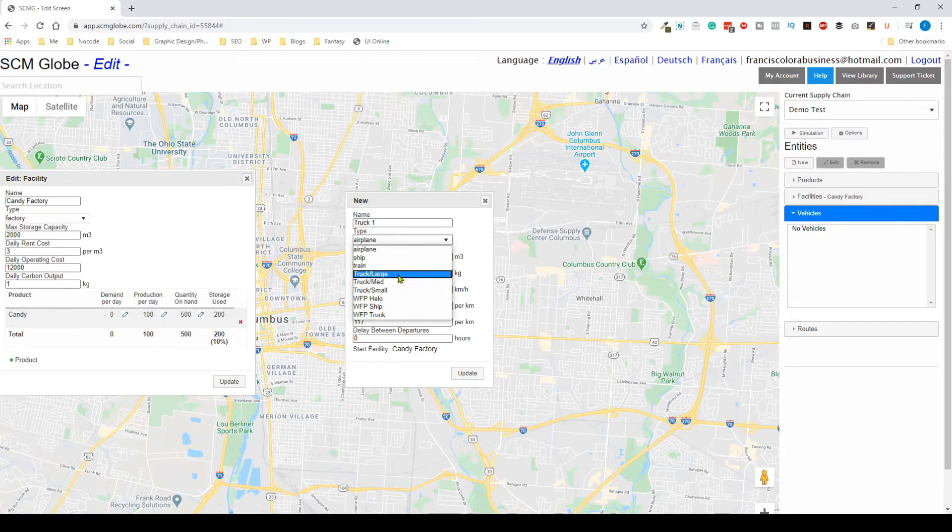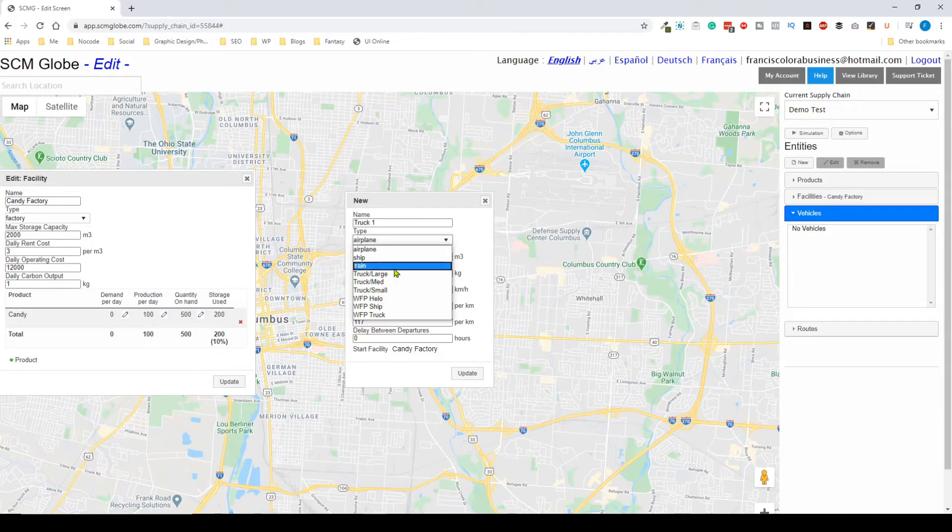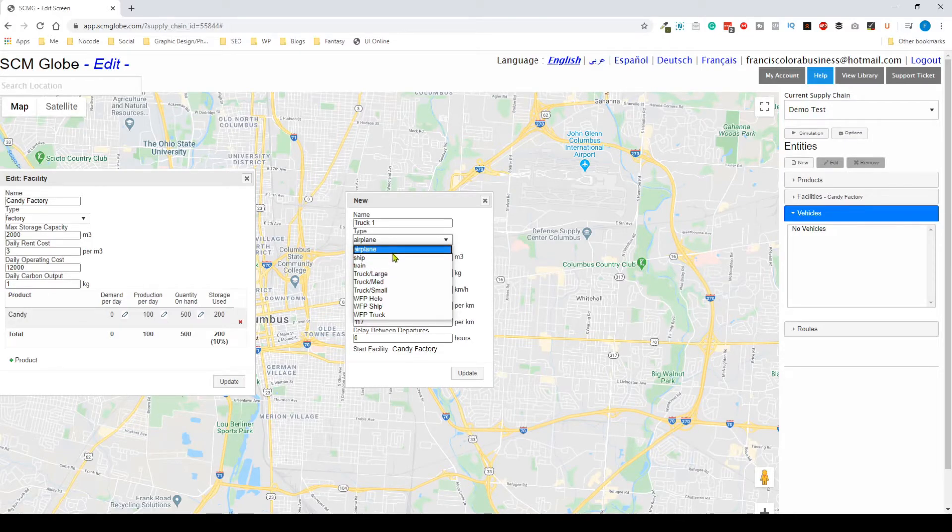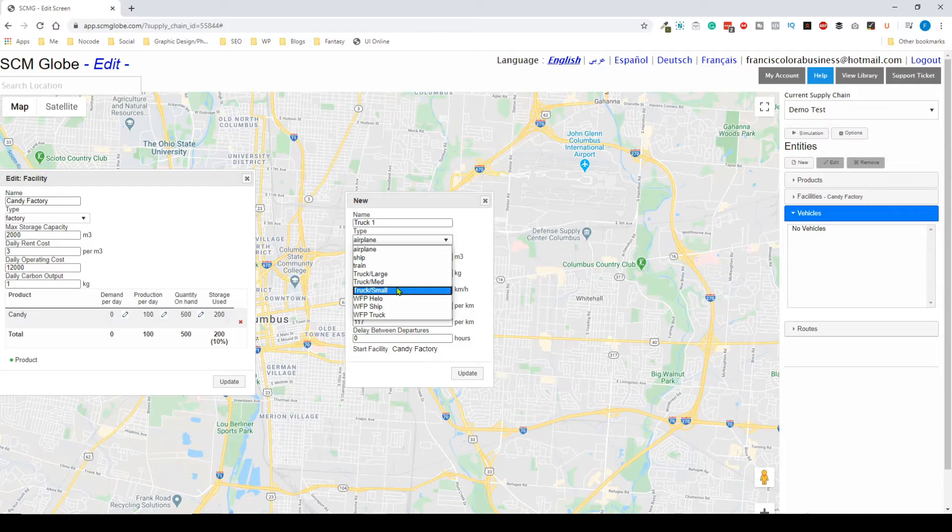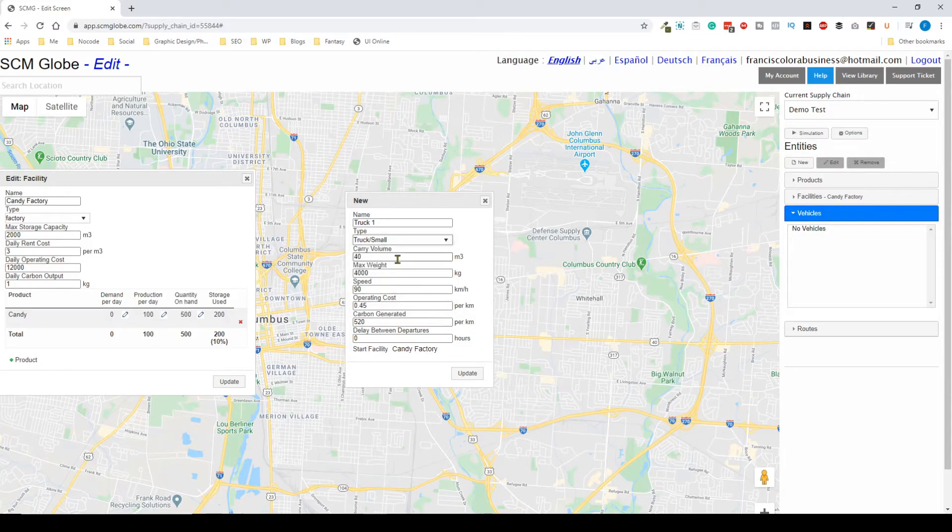We can play around and add it as a medium or a large truck, and then you can have different options here. If you would need a train we have train options, ship, airplanes, but for the most part we're just going to use trucks in this scenario. It works the exact same method as if you were to use other methods of transportation. I'm going to select truck small and I'm going to leave this all pretty much the same.